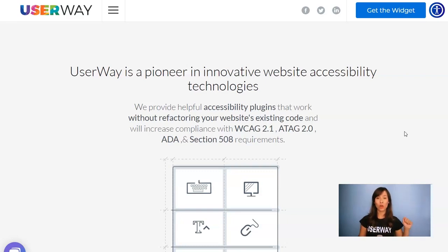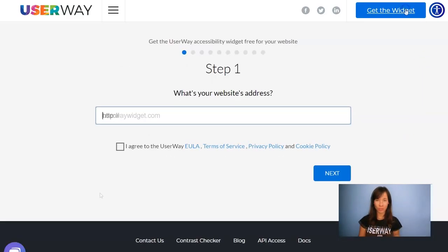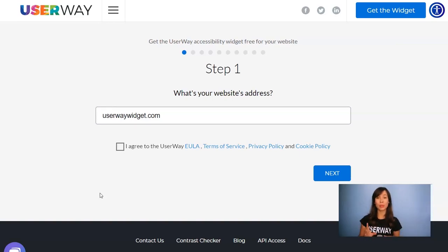Visit userway.org and click on Get the Widget. You'll need to complete all the steps to get the code snippet that you will later paste in Squarespace.